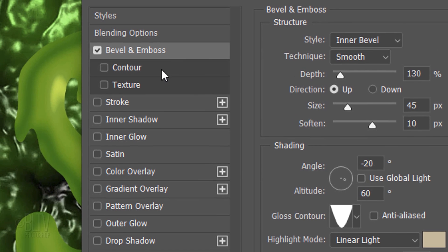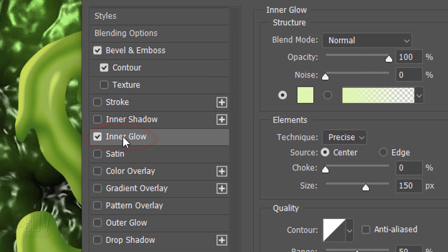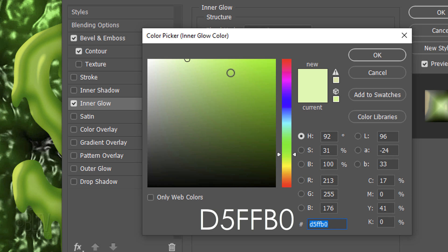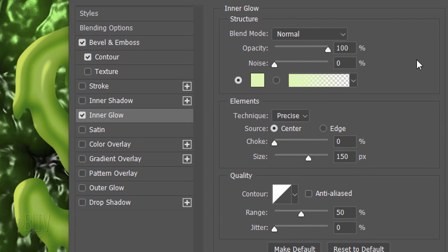Check Contour. The Contour is Linear and the Range is 50%. Click Inner Glow and the color box and type in D5FFB0. The Blend Mode is Normal and the Opacity is 100%. The Technique is Precise and the Source is Center. The Choke is 0 and the Size is 150 pixels. The Contour is Linear and the Range is 50%.